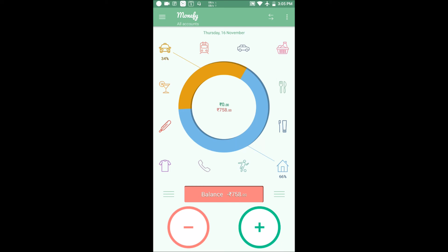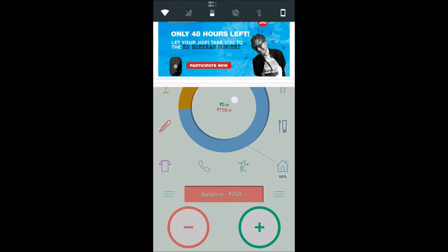If you look at this application, it will be very useful. The expense calculator is very good. The link is in the description below — let's check it out.